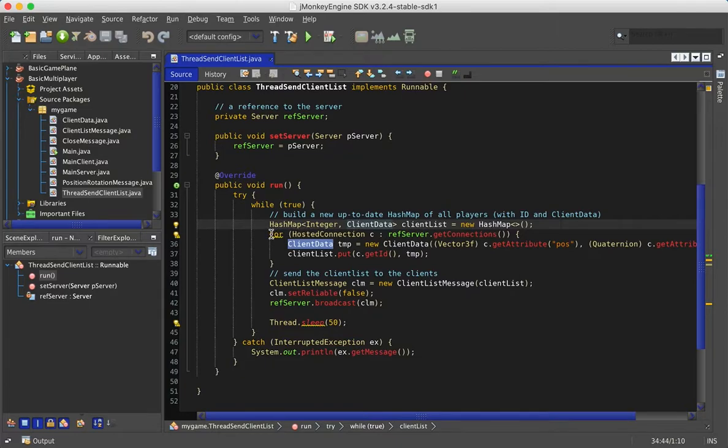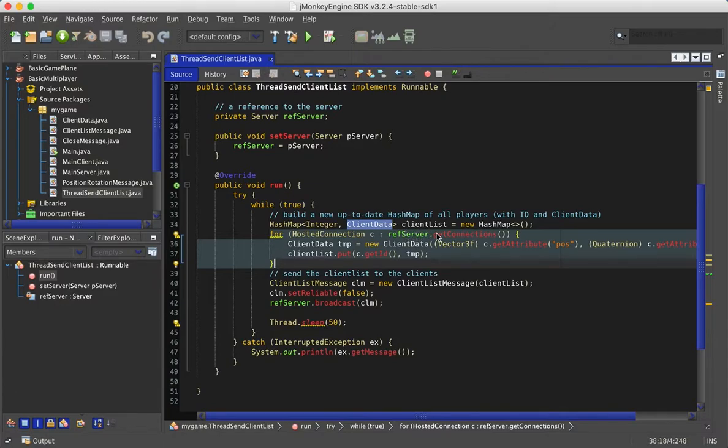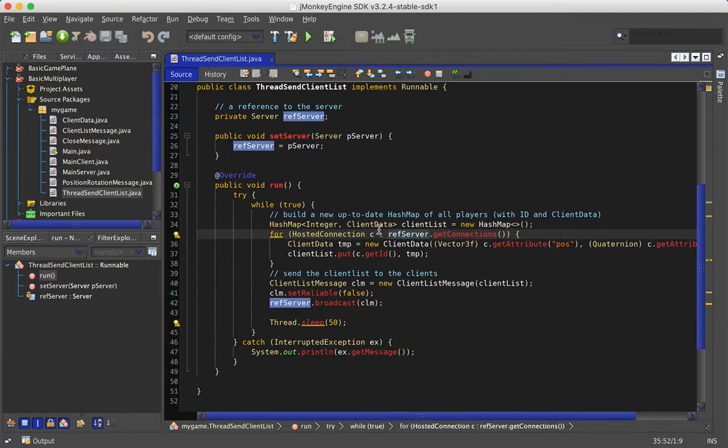Then we loop through every client that is connected with a server. Therefore we need the reference to the server and we call getConnections and then we get a collection of hosted connections.